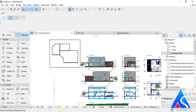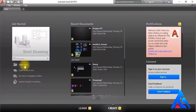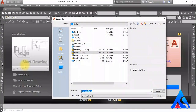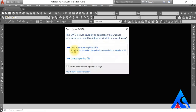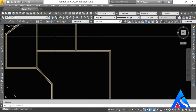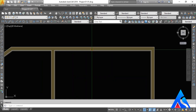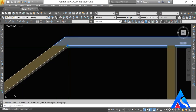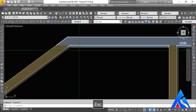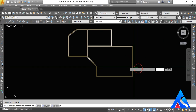Again, we will open that drawing we have exported in AutoCAD.